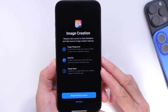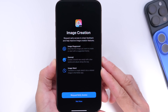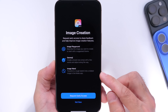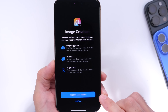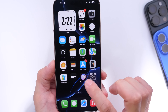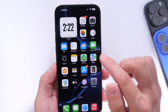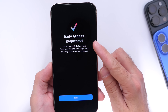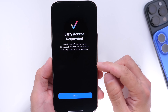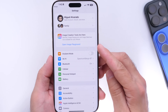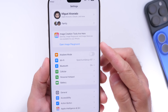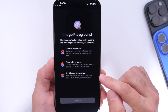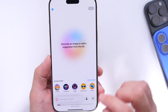The first thing to cover is image creation, or Image Playground. When you first launch the application, you see Image Playground, Genmoji, and Image Wand — you do have to request early access since this is still in beta. It will prompt you to gain early access to these new features, and once approved, you'll get a check mark. In Settings, you'll get a pop-up and then you can launch Image Playground on your iPhone and start using it.